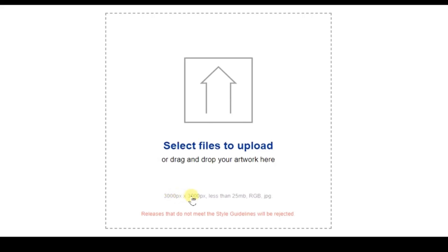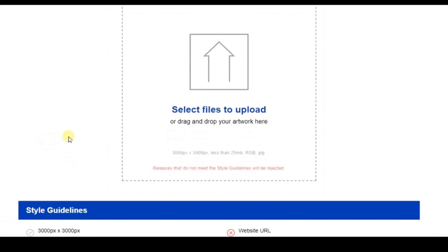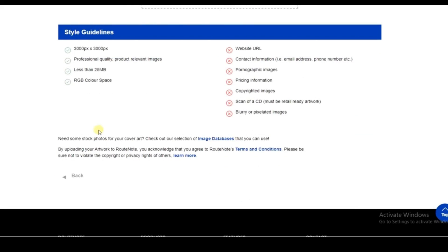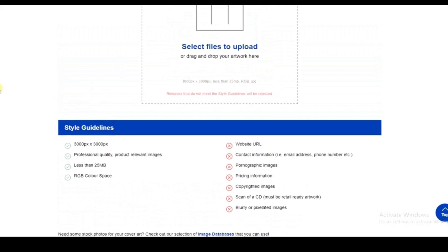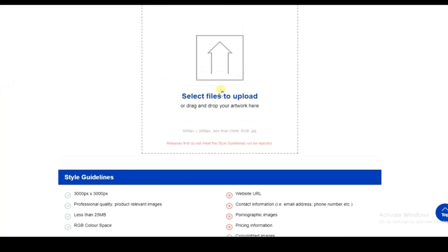You need to choose your artwork from your computer and it must meet certain requirements. Check the required artwork size and format. The image should be less than 25 MB, use RGB color space, and must not contain any website URLs. Go through all the requirements to make sure your artwork is compliant.